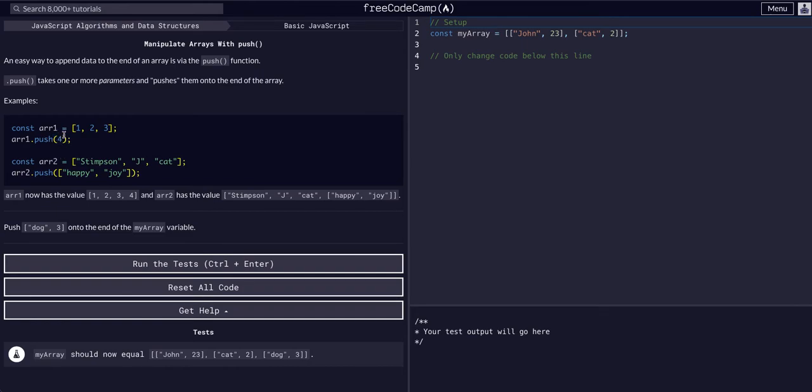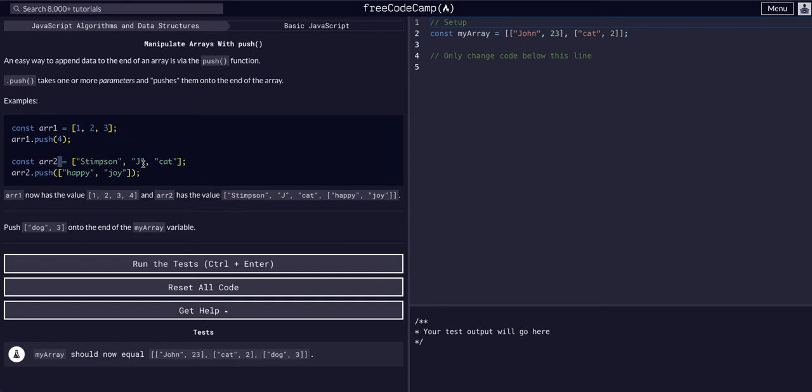It takes the parentheses and you put whatever we want in the parentheses that we want to push into the array. So in this second example, if we have array2 Stimpson, J, cat, and we want to push happy and joy in there,